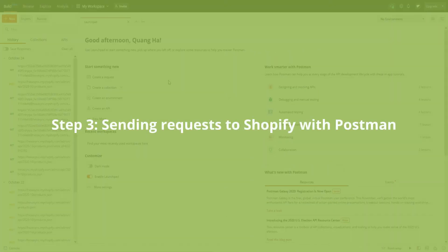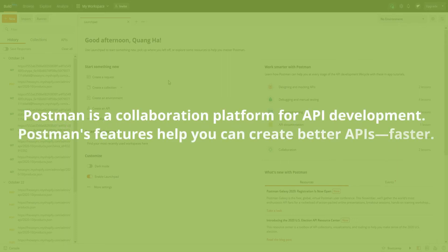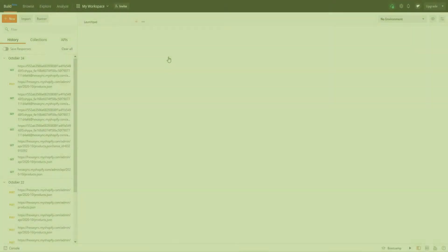Step 3: Sending requests to Shopify with Postman. Postman is a collaboration platform for API development. Postman's features simplify each step of building an API and streamline collaboration so you can create better APIs faster.